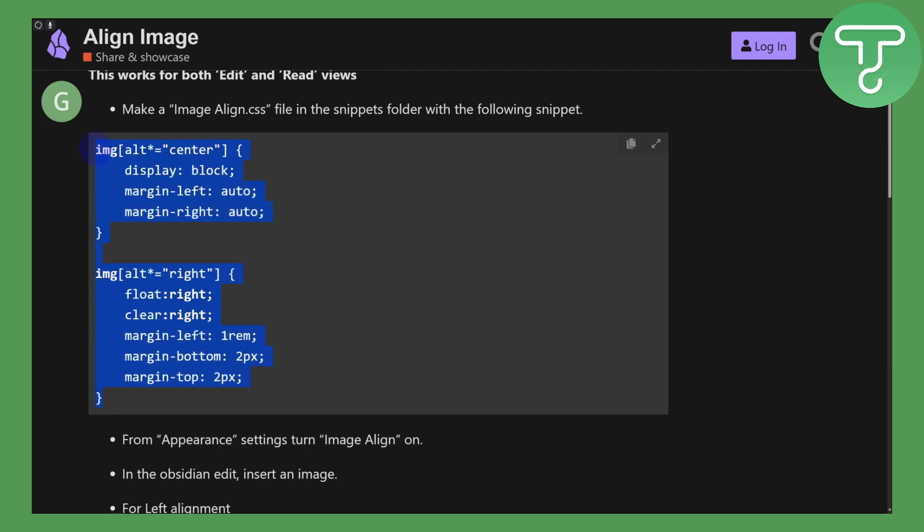So you can see the image—we have the alt and center, and here we have the display, margins, and float values all defined. Then what you're going to do is simply scroll a little bit down. You can see we have some more information related to that.